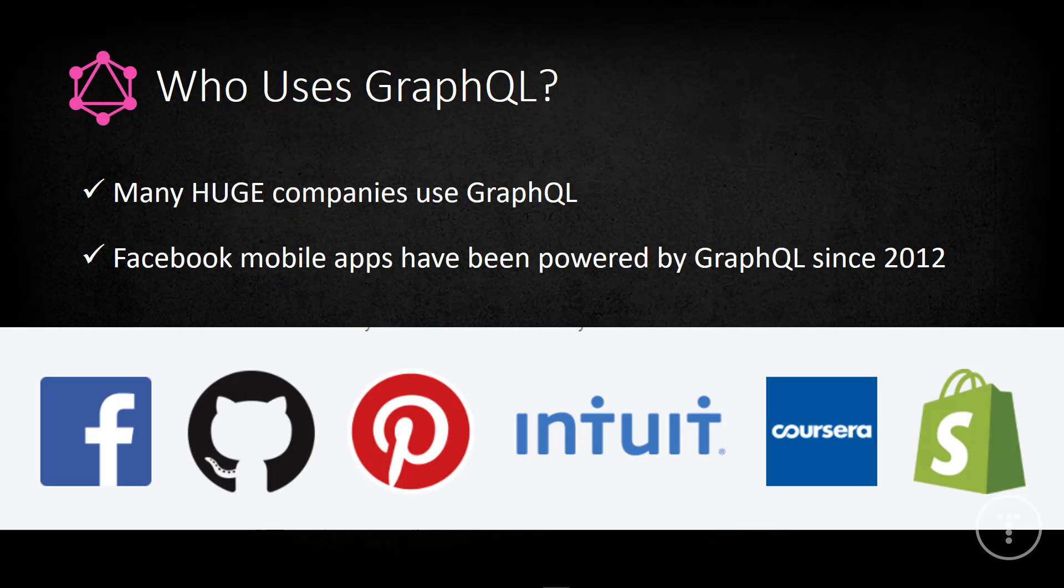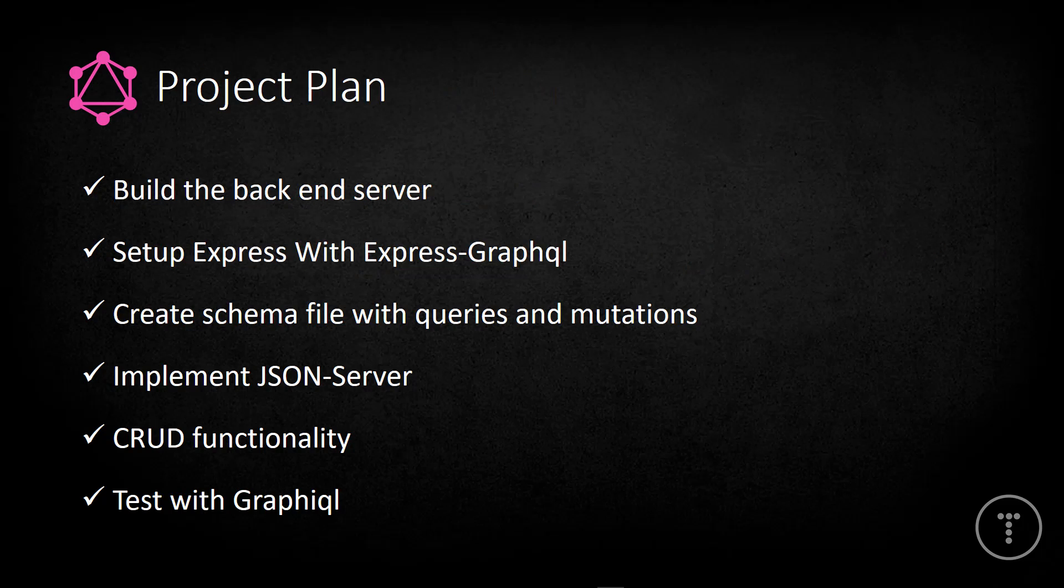All right, so even though GraphQL is a relatively new technology, it is something that's becoming extremely popular among some of the biggest websites on the internet. Facebook mobile apps have actually used GraphQL since 2012. It's popular for mobile apps because we can send much lighter requests from being able to specifically request things instead of getting a giant payload back with a bunch of stuff that we don't need.